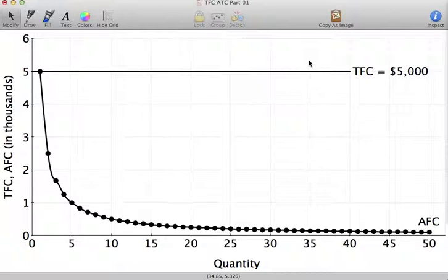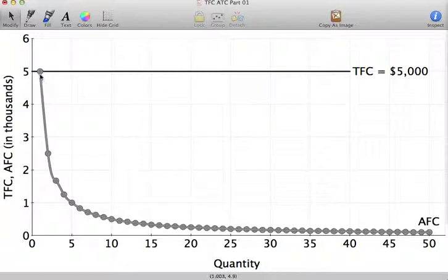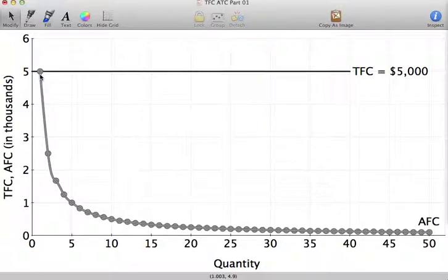When I talk about spreading your overhead costs out over more and more levels of output, this is what a businessperson is talking about. If you have fixed costs, the more you produce, the smaller those average fixed costs are. Remember, your total costs have two components — fixed costs and variable costs — so if you can increase your output levels, you're spreading those fixed costs over more and more units.